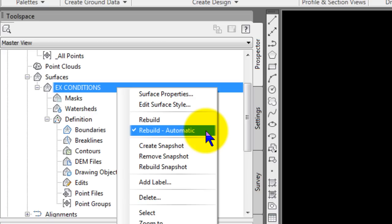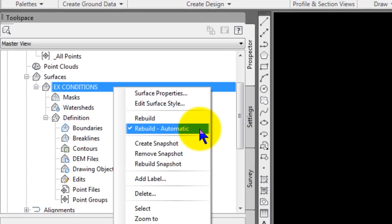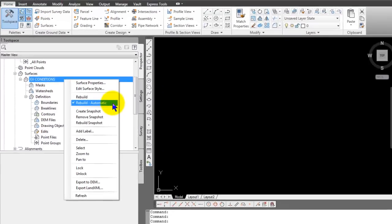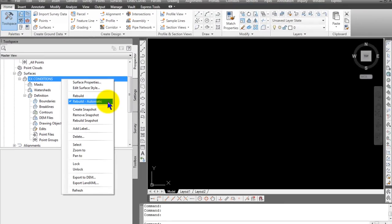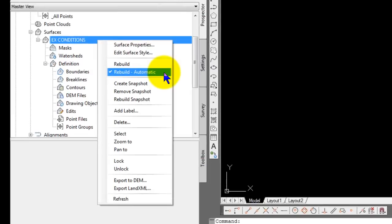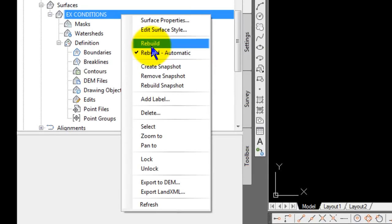And then when we do bring points in later, now I'm going to bring them in through a text file. And you might bring them in through your survey database. However, it doesn't really matter. But as the point group gets populated with points, it will then automatically be updated. You'll see this in a minute. But it will be updated to the points that define the surface. And the Rebuild Automatic will make you see that virtually automatically with one provision, which I'll explain in a minute.